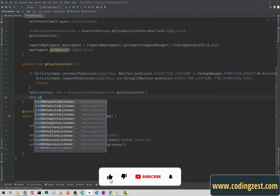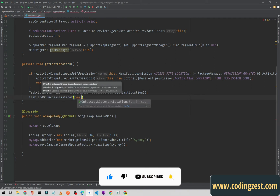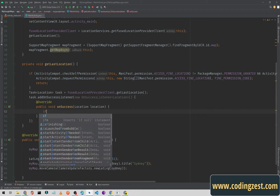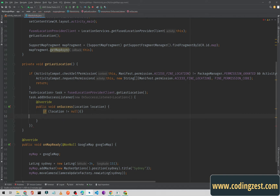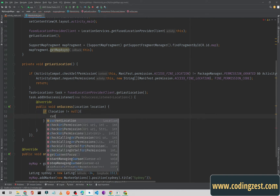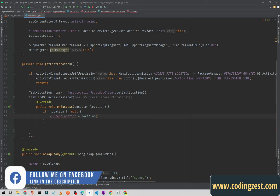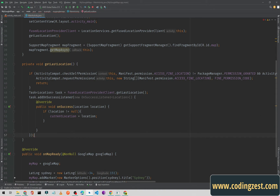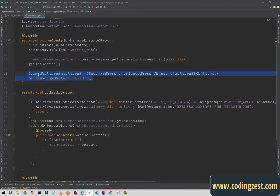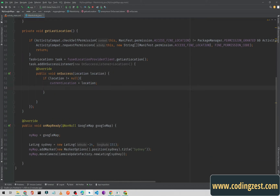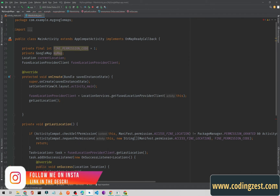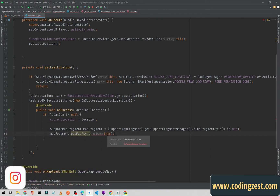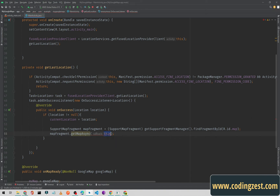We are requesting the runtime permission from the user. Now we'll use the task — add an onSuccessListener with a new OnSuccessListener. Inside, check if location is not null, then assign: currentLocation equals location. I need to get the support fragment inside this if statement, passing MainActivity.this.